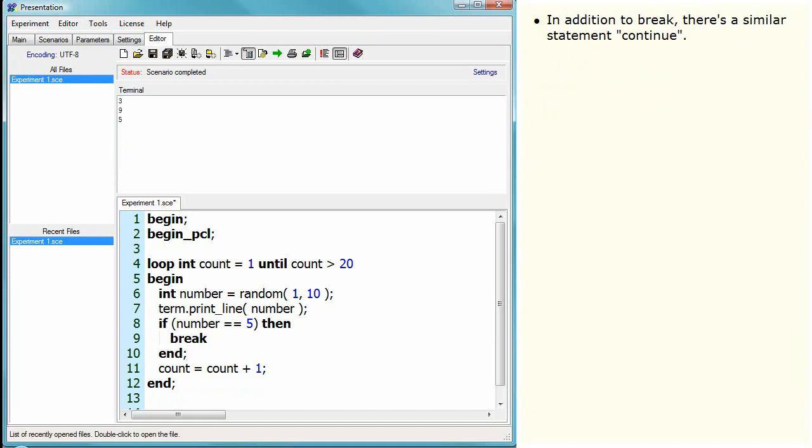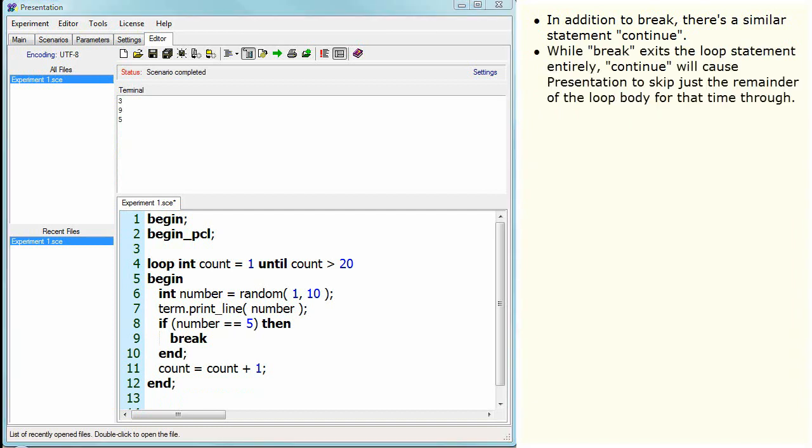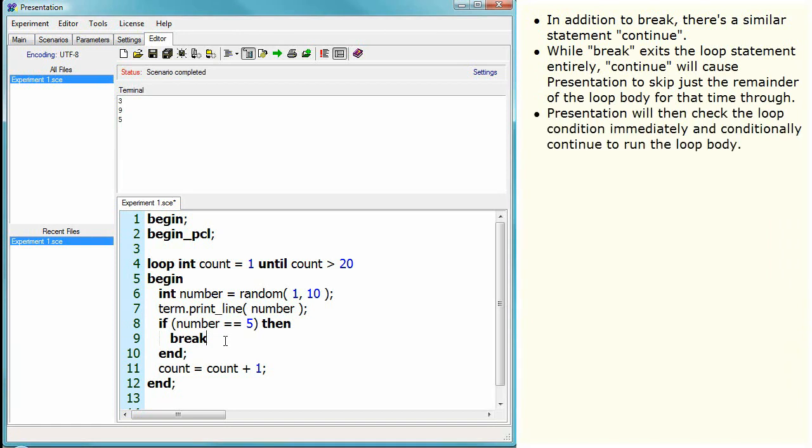In addition to break, there is a similar statement, continue. While break exits the loop statement entirely, continue will cause Presentation to skip just the remainder of the loop body for that time through. Presentation will then check the loop condition immediately and conditionally continue to run the loop body.